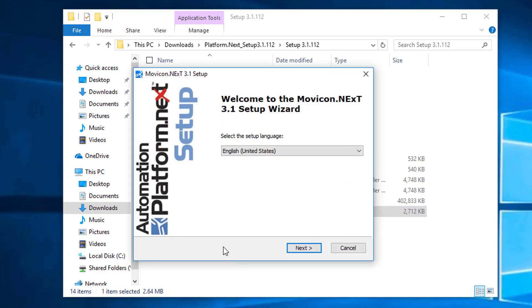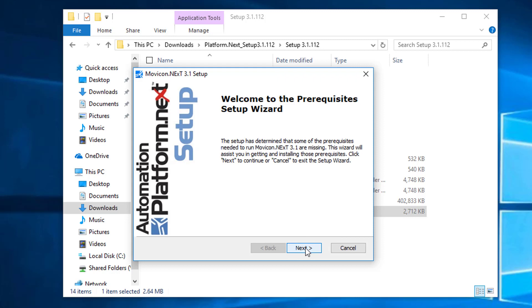The Movicon Next 3.1 setup should begin. You can select your install language and click Next.